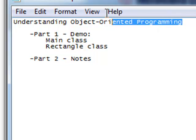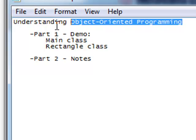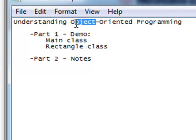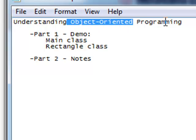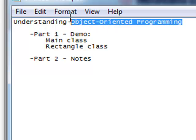Hi there, today we're going to learn about object-oriented programming. So up until now, we've been focusing on Java-based syntax, and we've also learned about things like loops and methods and decision structures. And you've even used objects.